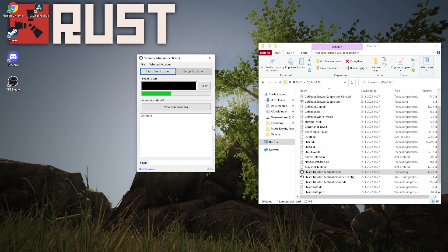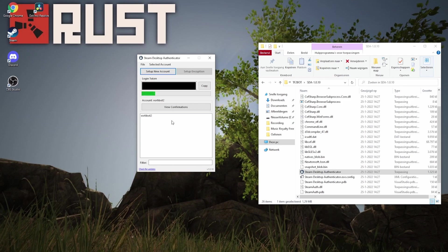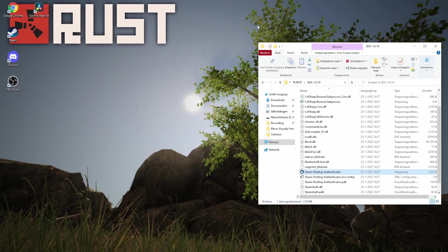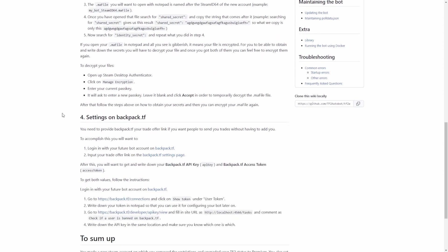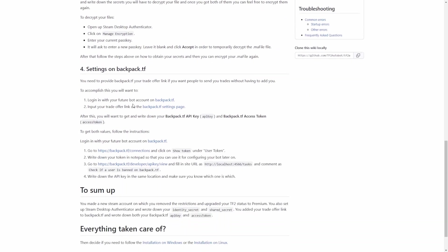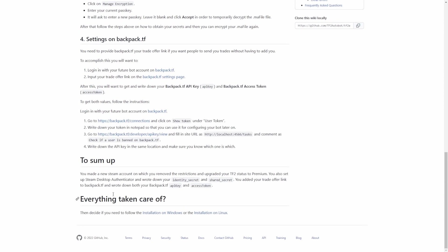After you've done that, you have successfully set up your Steam desktop authenticator. Now you're going to have to wait 15 days until you can finally use the bot. So now we're done with setting up the Steam desktop authenticator, we can move on to actually downloading the bot.